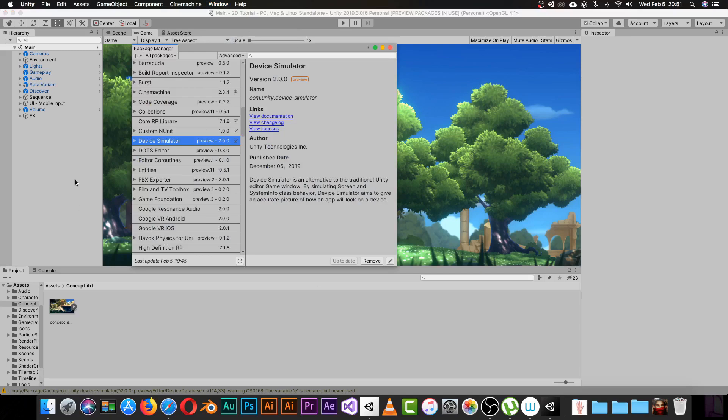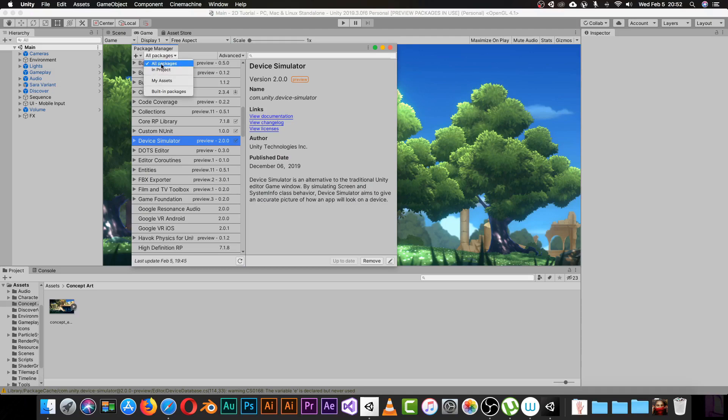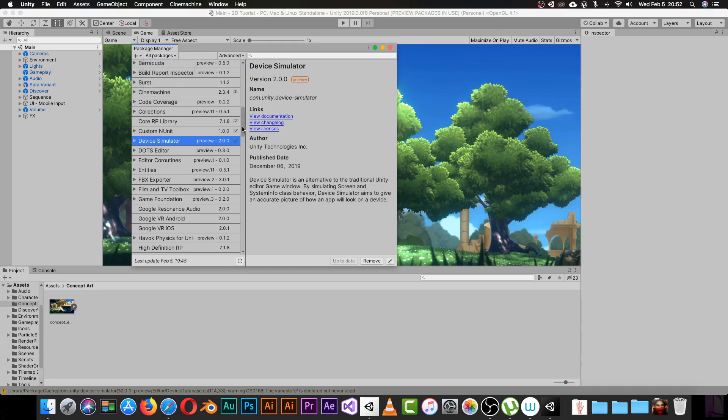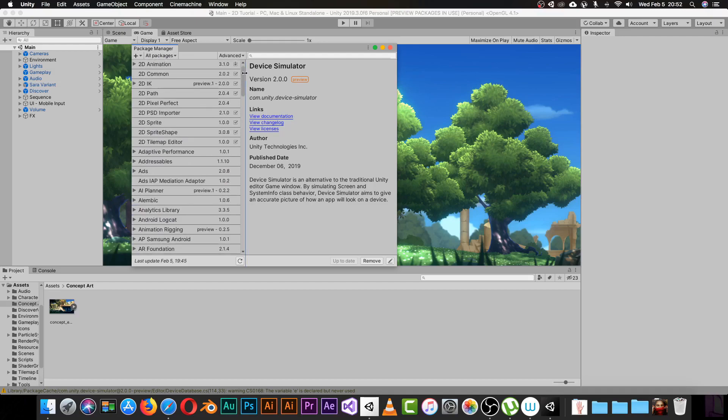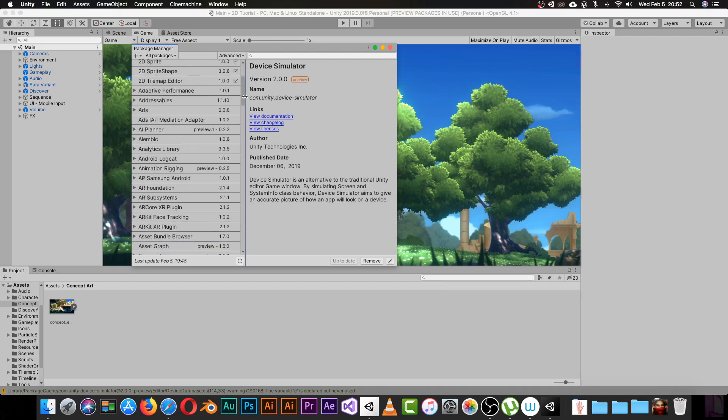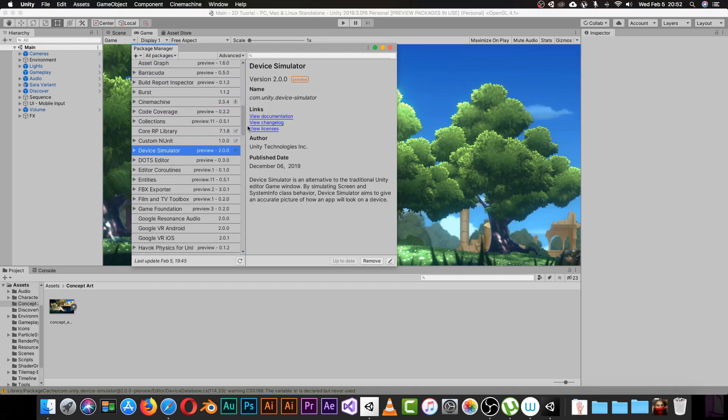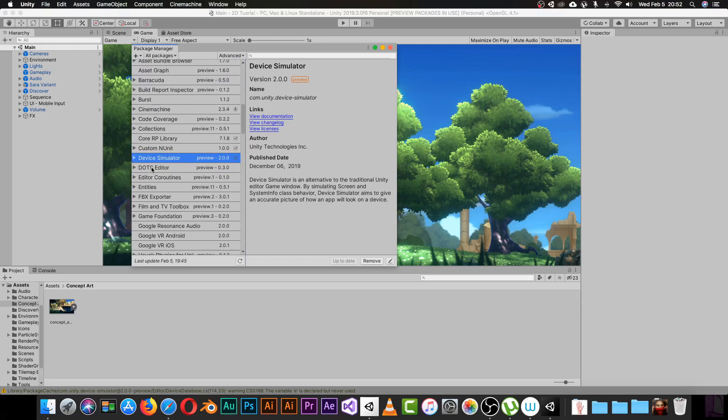Click on All Packages and it will show you all the previews and packages that exist inside Unity. Scroll to find the Device Simulator, click it, and click Install.